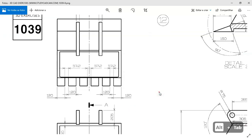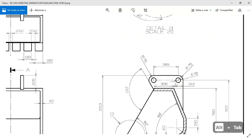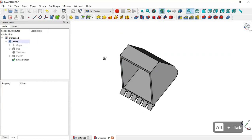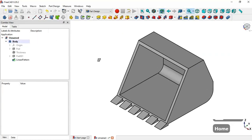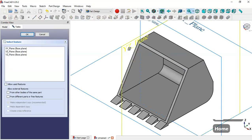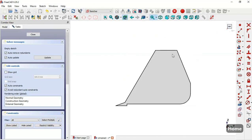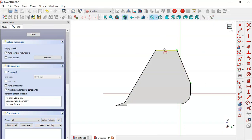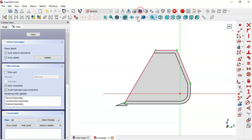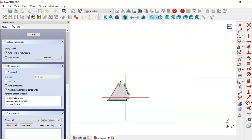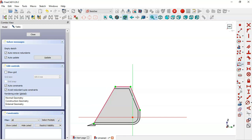Next, we'll create this part — create a new sketch in the YZ plane. Extract this edge, this edge, and this edge, then switch to section view. Now select the Rounded Rectangle tool and draw this rectangle.